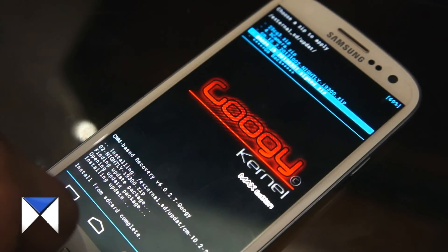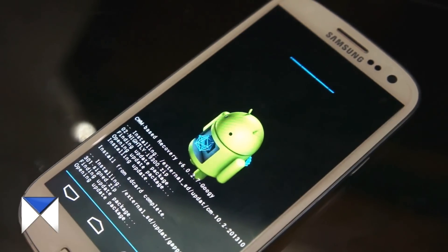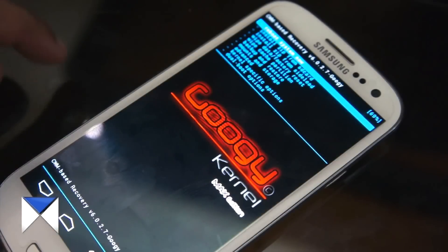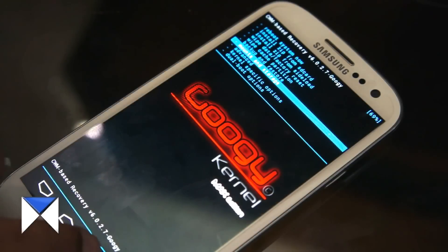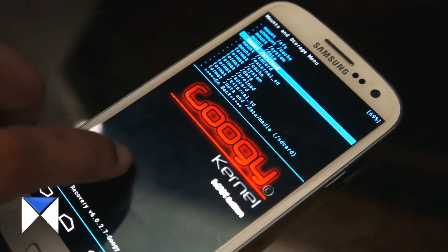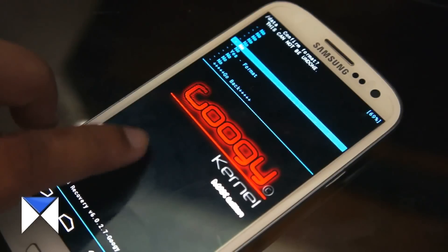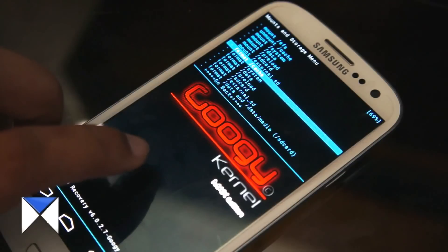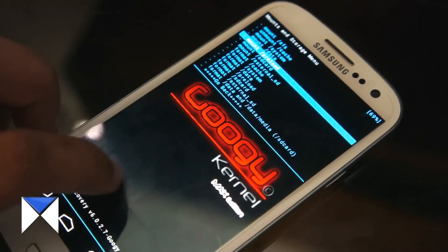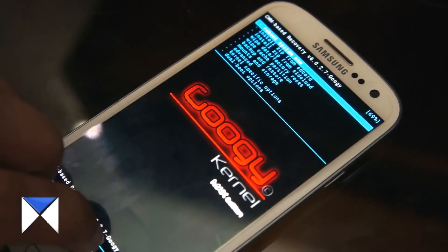After GApps installation is complete, go back to the main menu of your recovery and select 'Mounts and Storage.' You want to wipe everything on your device except your backup file. Go to 'Format Data' and select yes — this will not delete your music, photos, or your recovery backup. Then go to 'Format Cache' and select yes, then 'Format Preload' and select yes. After formatting all three, select 'Reboot System Now.'